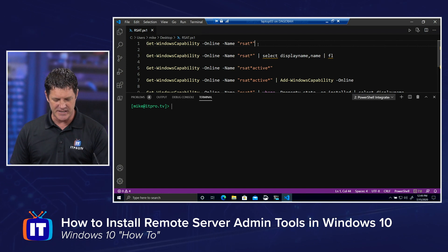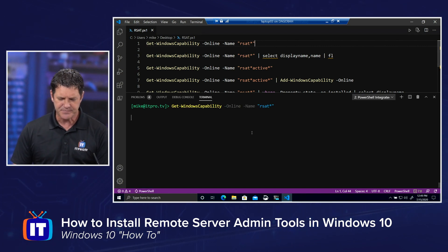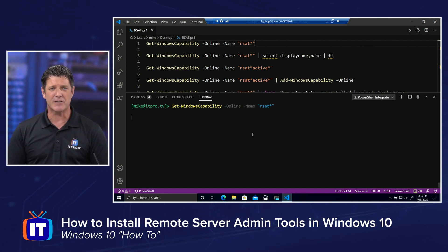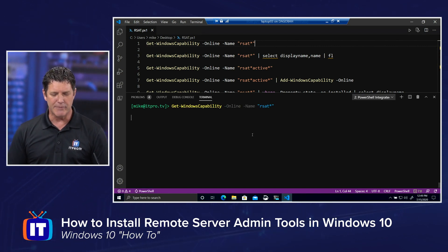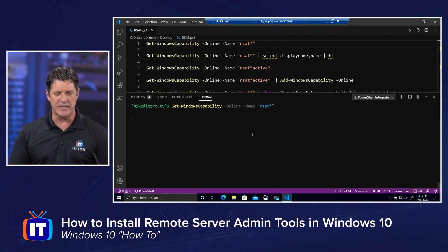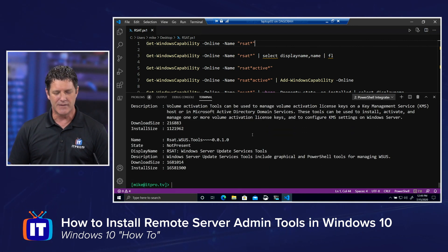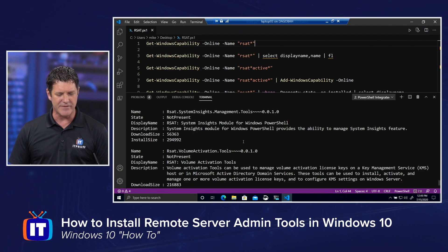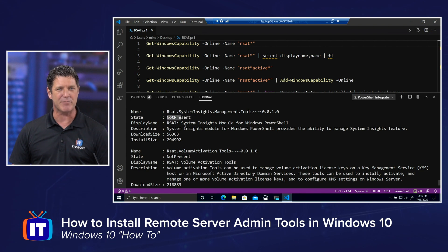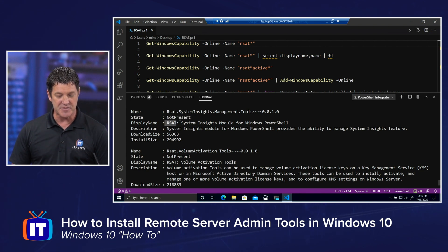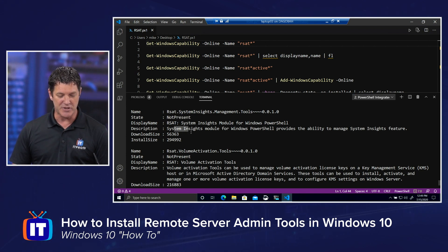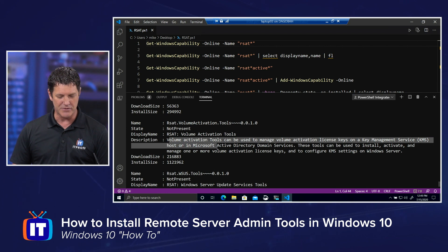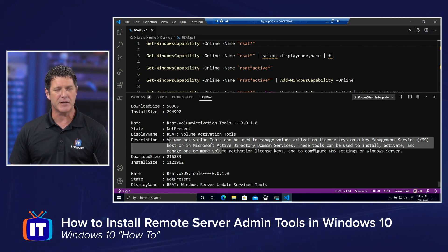So I'm going to hit my F8 key to run my selected text. Give it just a second to whir and grind here. And what you'll see is a list of all of the RSAT tools that are available for installation. And it gives you a lot of information about each one. You'll see the name, the state, currently not present for most of these. You'll see the display name, a description.